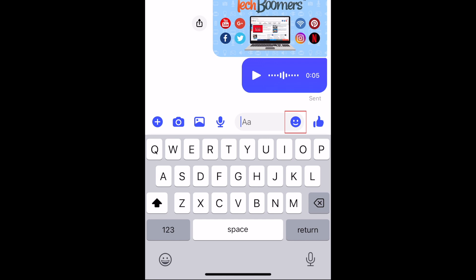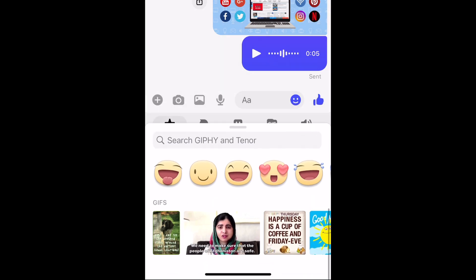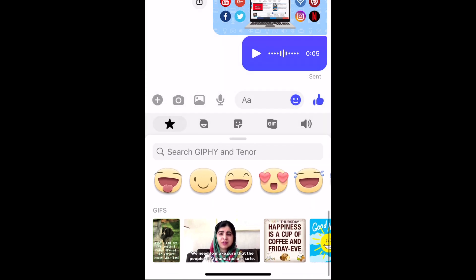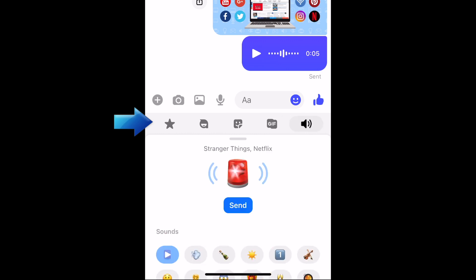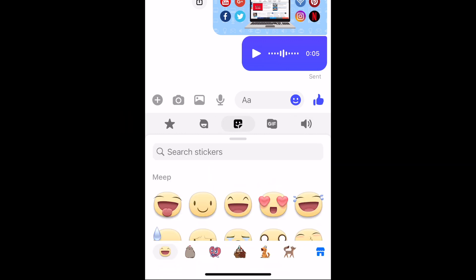To send fun stickers, tap the smiley face icon within the text box. You can choose from the avatar icons, stickers, GIFs, and sound effects. See more stickers by tapping through the various categories at the bottom and scrolling through each one to see the stickers within it. Tap a sticker to send it in your chat.